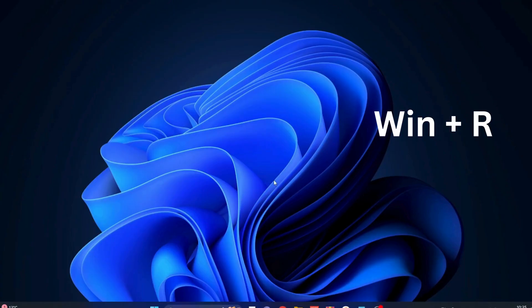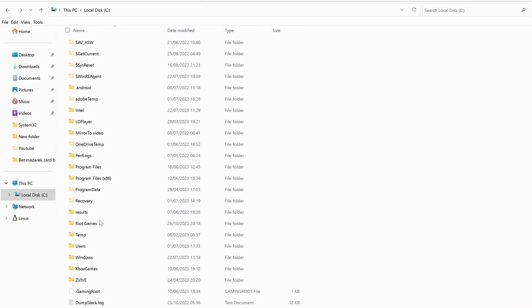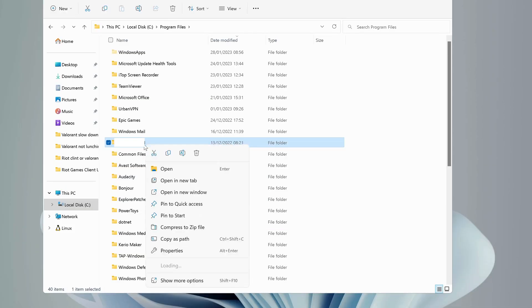On your keyboard, press Windows key and R to open up Run and type in there %localappdata% and click OK. Look for the Riot Games folder. Once you find it, make sure to delete it.